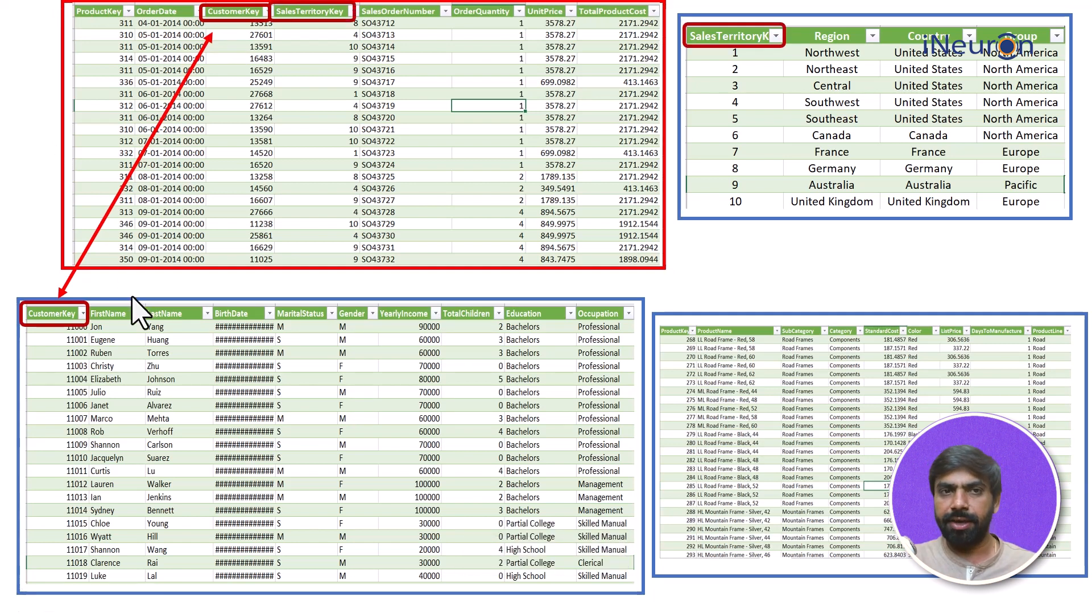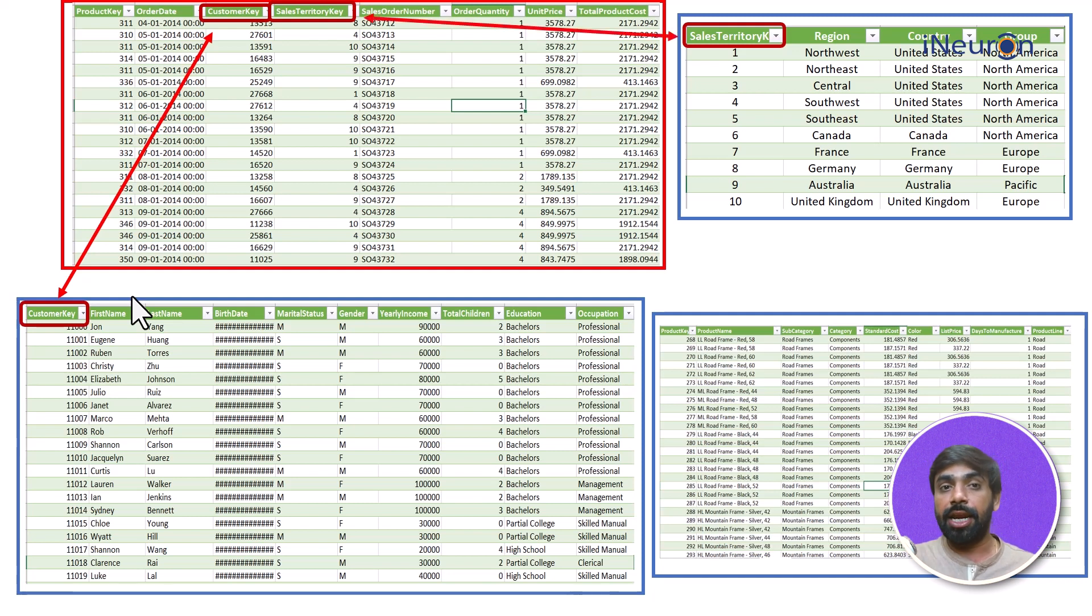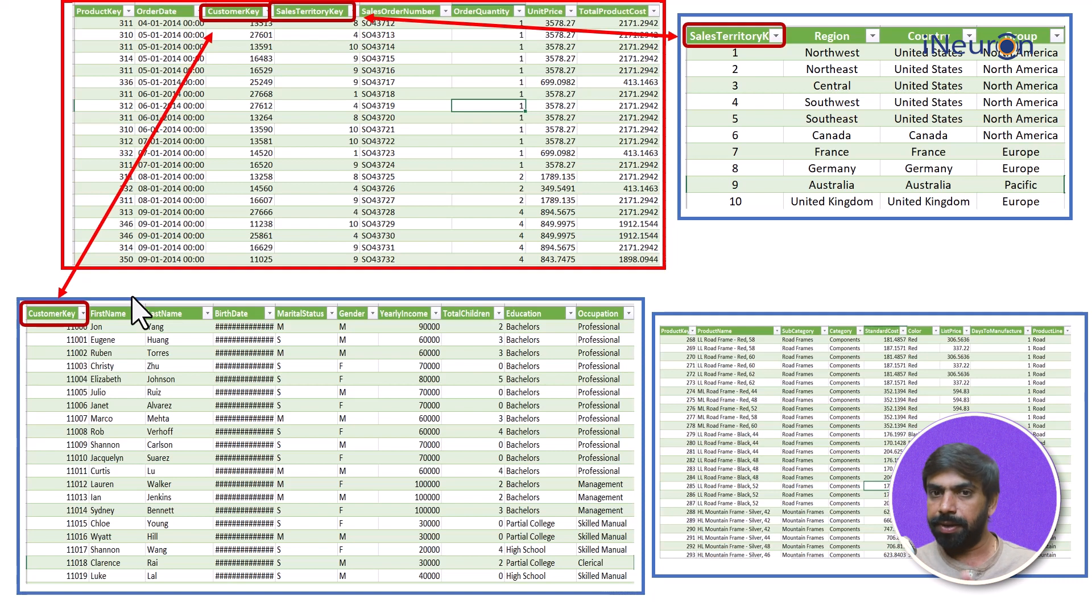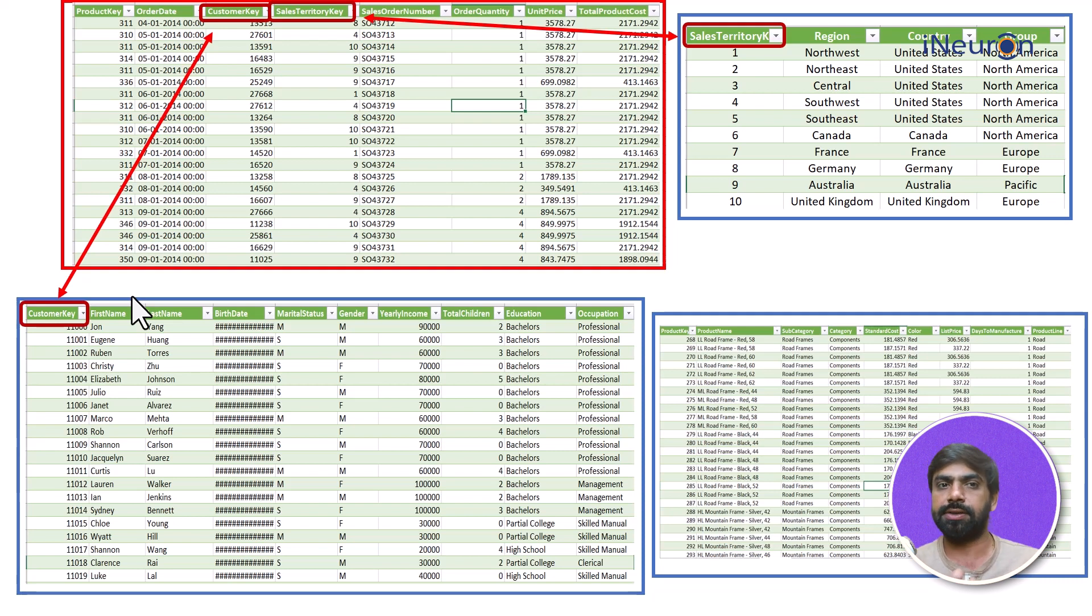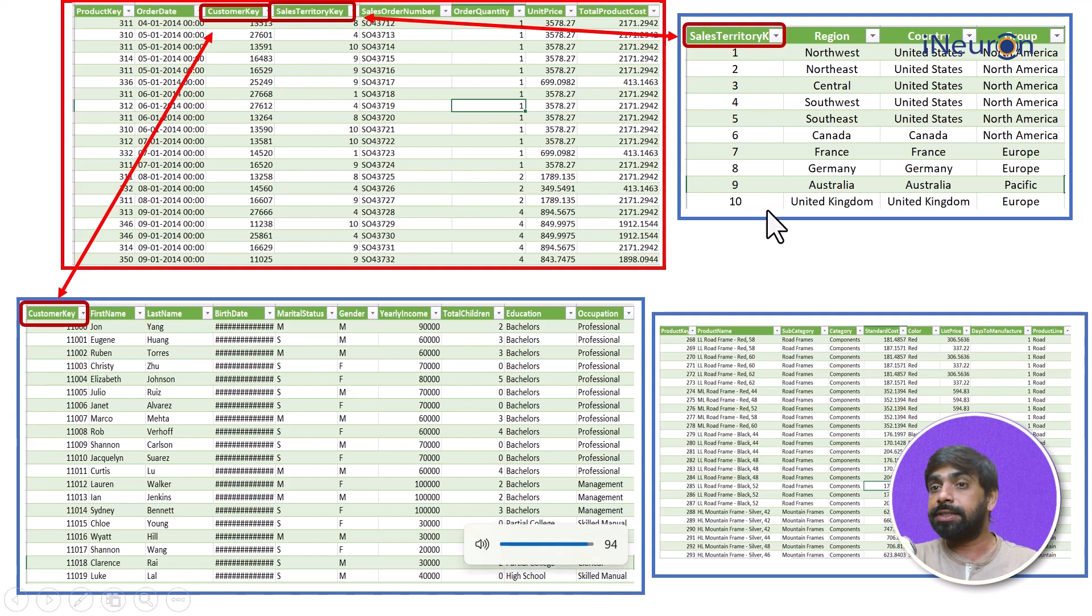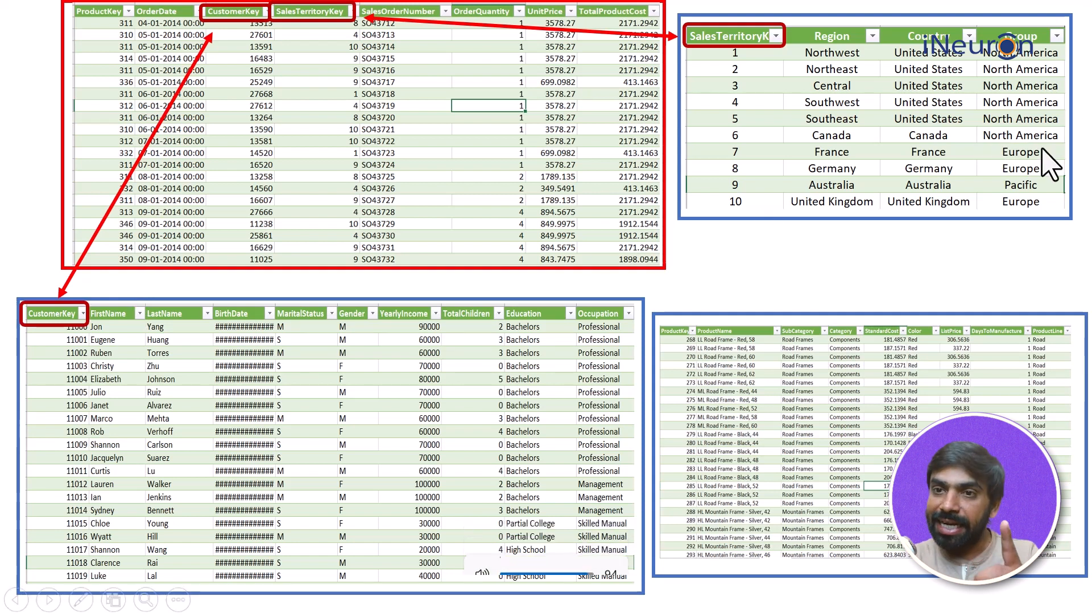And similarly if I can just see that there is another sales territory key over here in the sales transaction table, now these two tables can talk to each other as well. For example, if I want to understand what kind of products are sold, what kind of customers are there, what kind of order quantities are being sold only in North America, I can do that now.